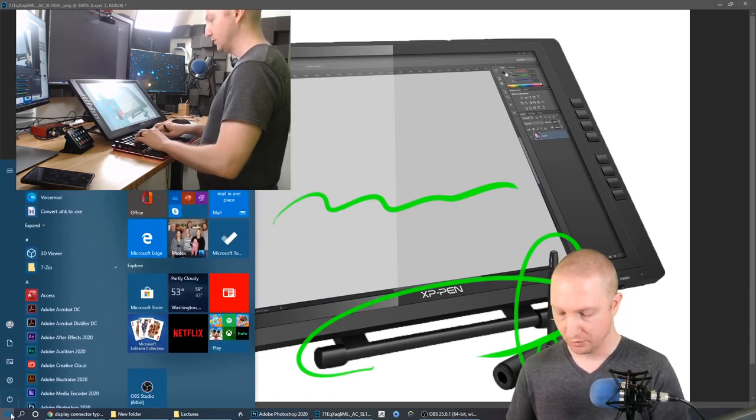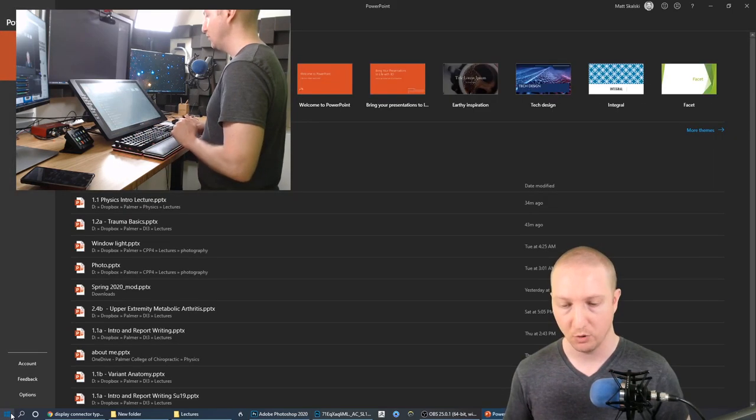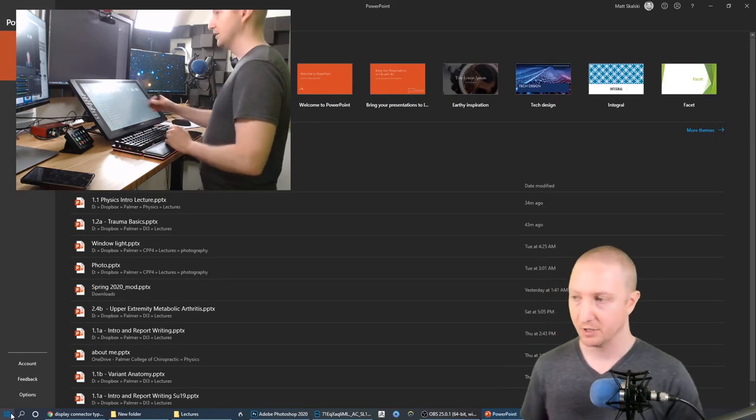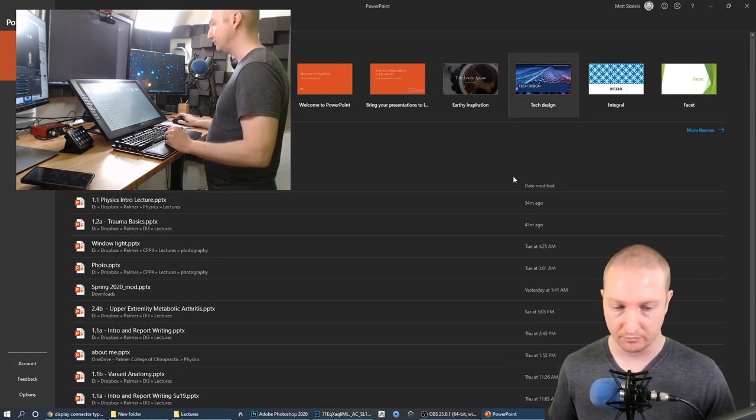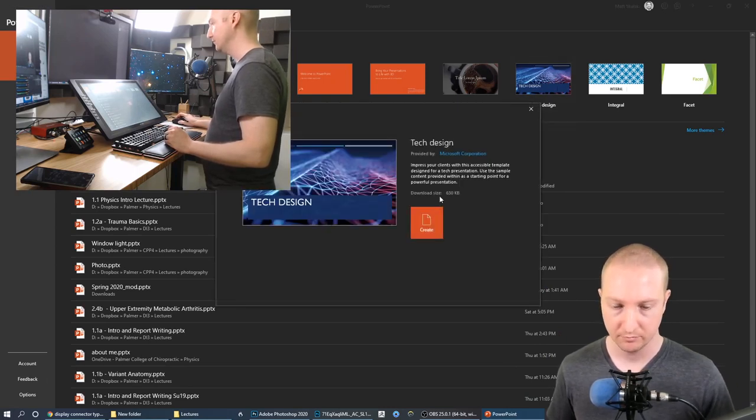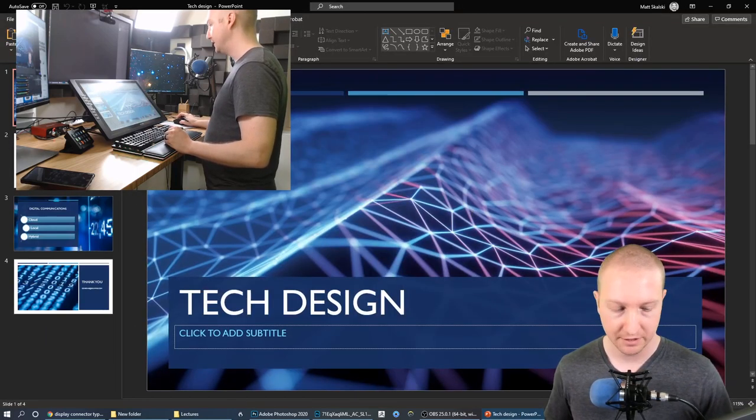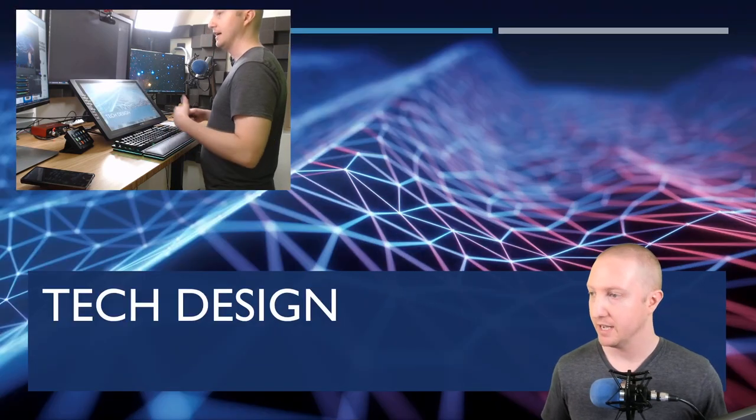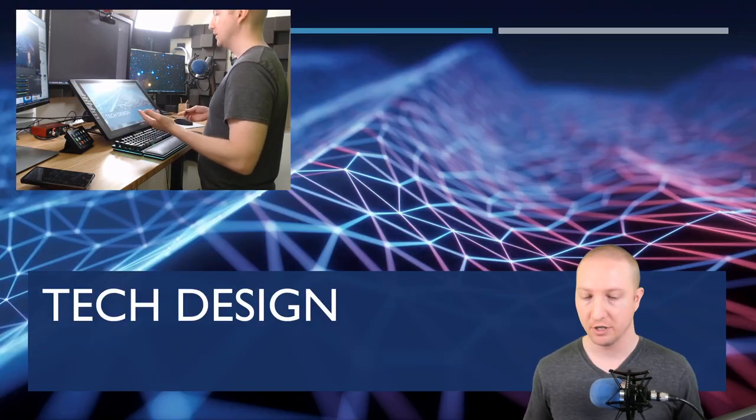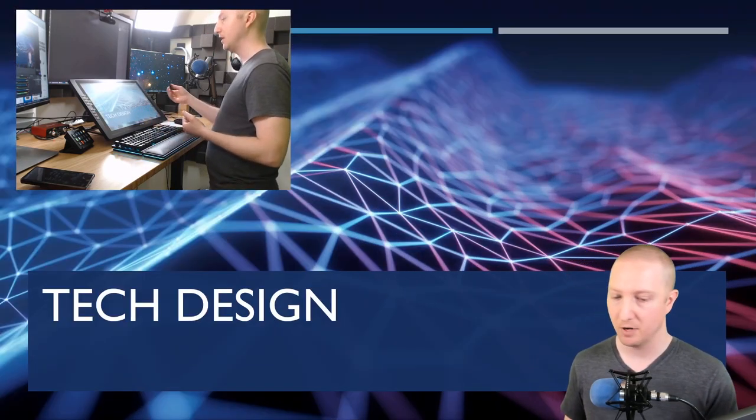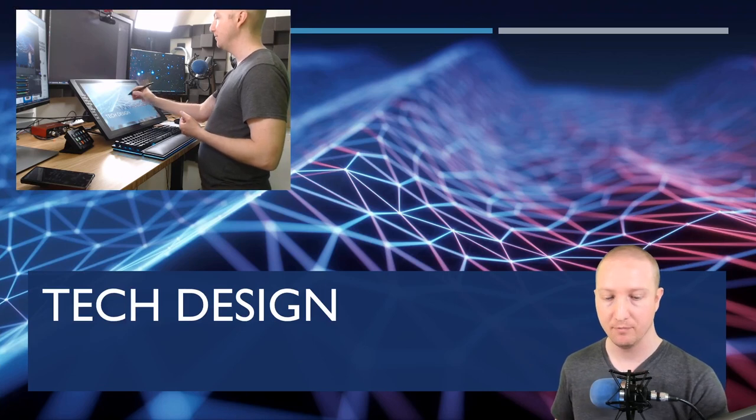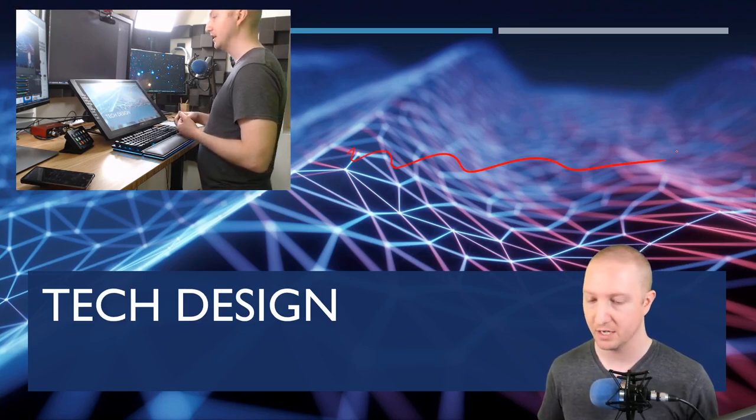Okay so I'm gonna go to PowerPoint, I'm just gonna open up some basic template. And say I'm giving this presentation and I decide I want to draw something. I can literally just pick the pen up off the table and put it on my PowerPoint and I can immediately start drawing.